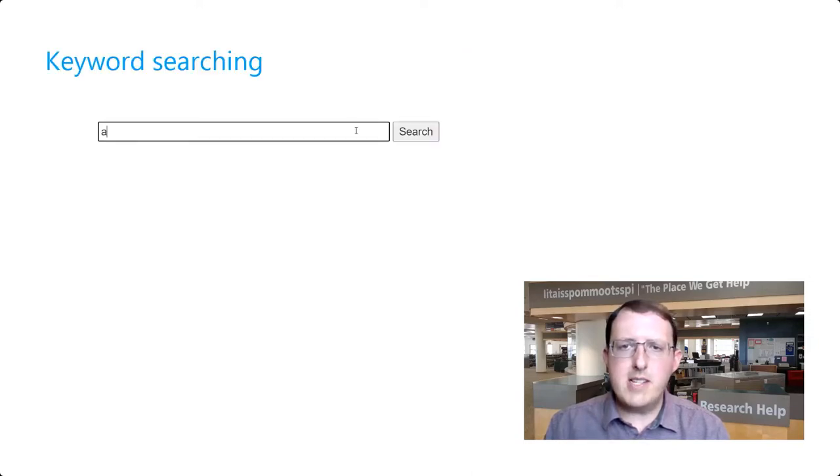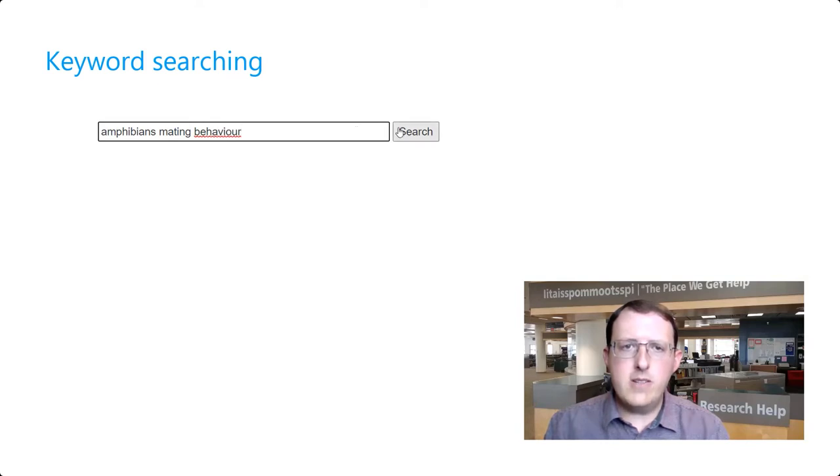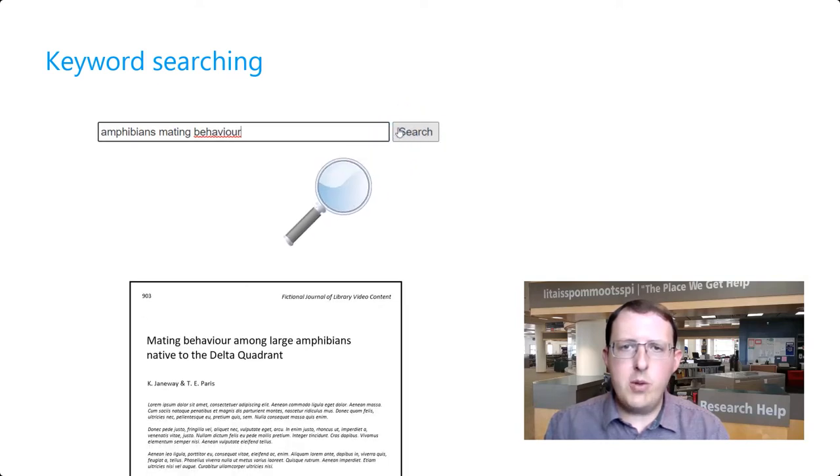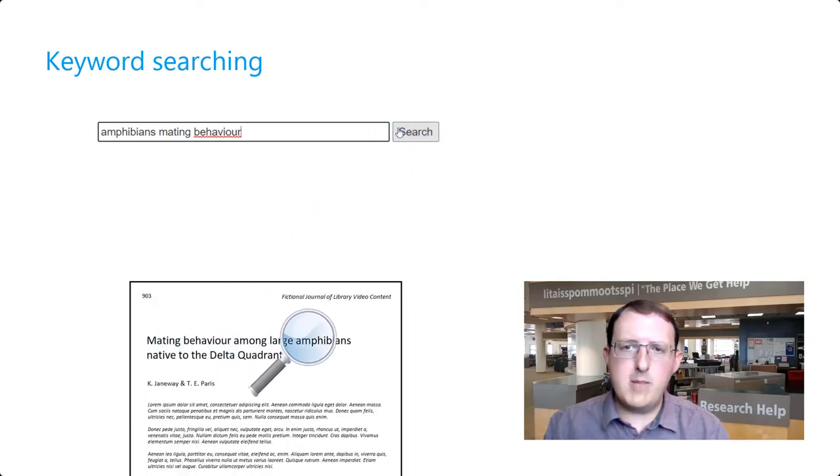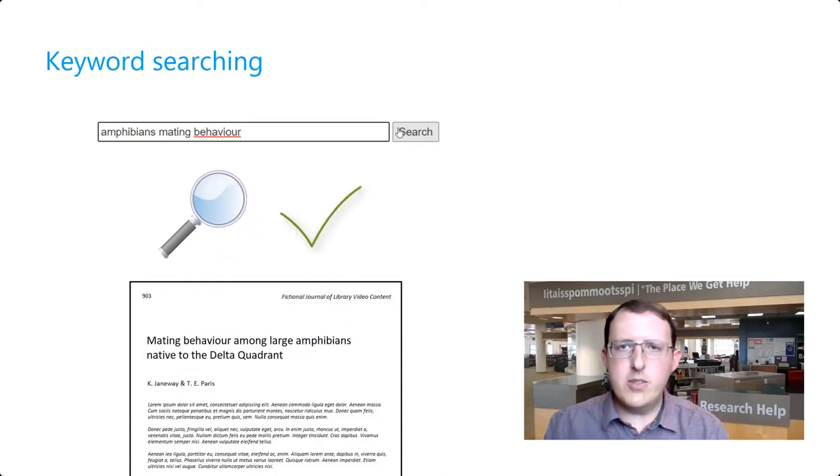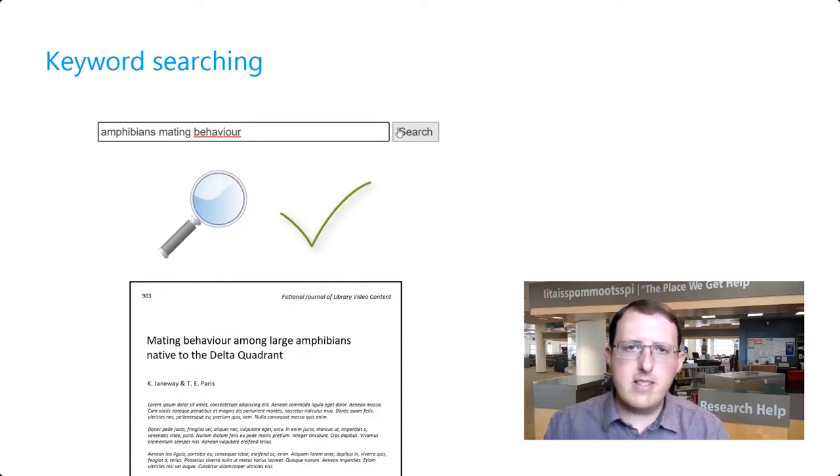Much of the searching we do is keyword searching. The database looks for the words we've entered in our searches and returns items that have the words in their records, perhaps in their titles, or in the case of journal articles, in their abstracts.